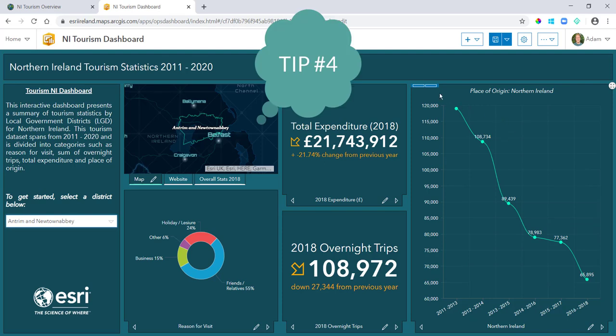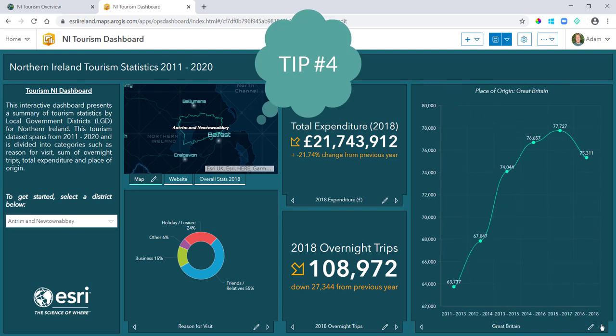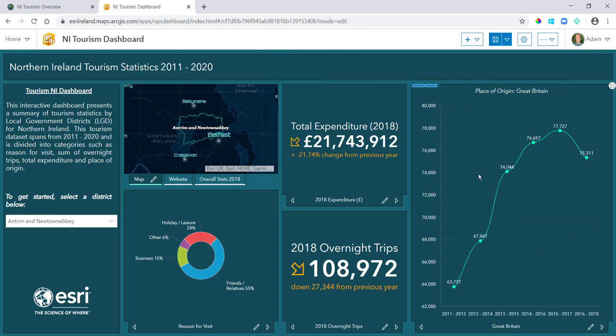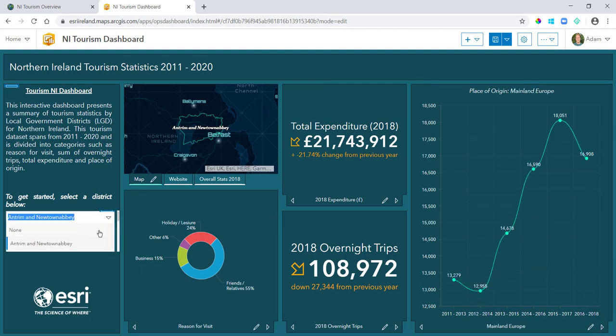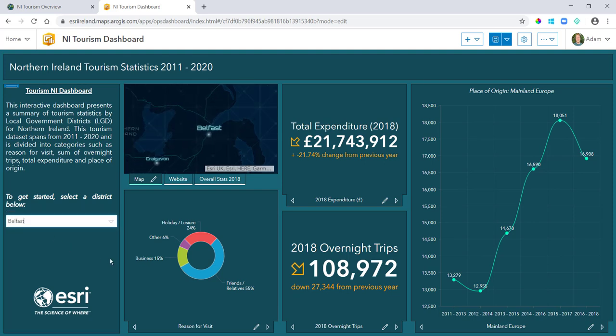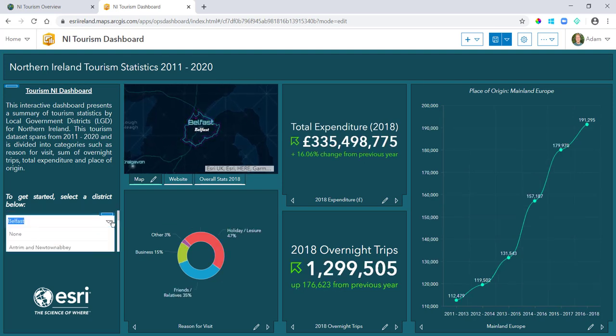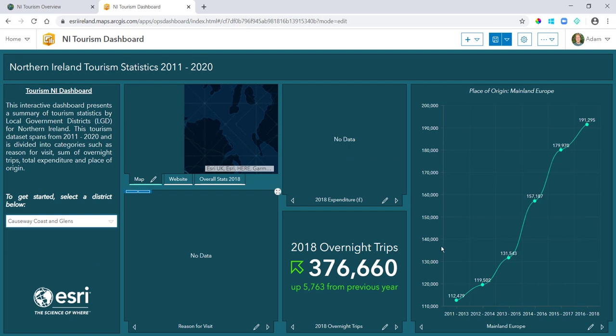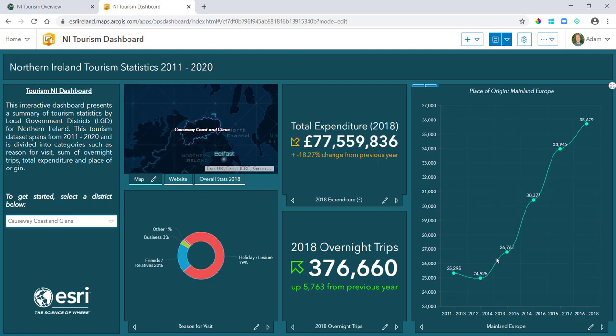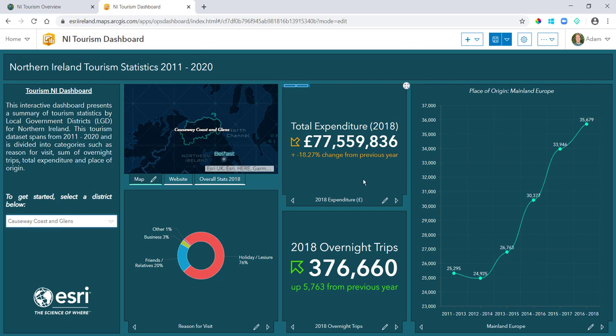So tip number four is when you have series cards within your dashboards. Okay, so by default you can see here I have a graph showing, you know, place of origin for tourists in Northern Ireland.